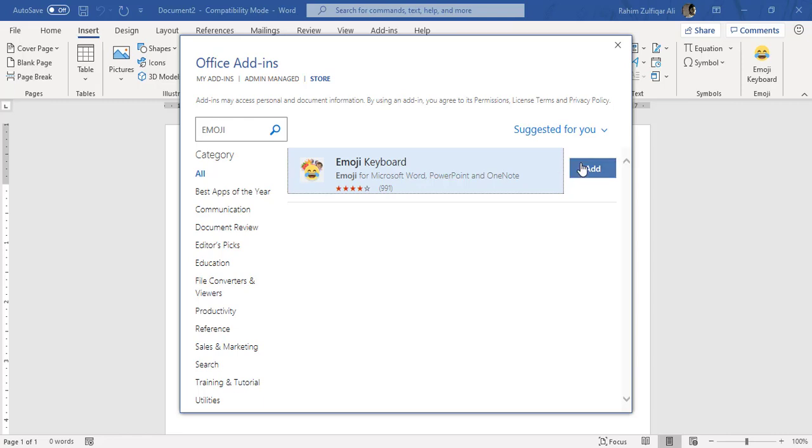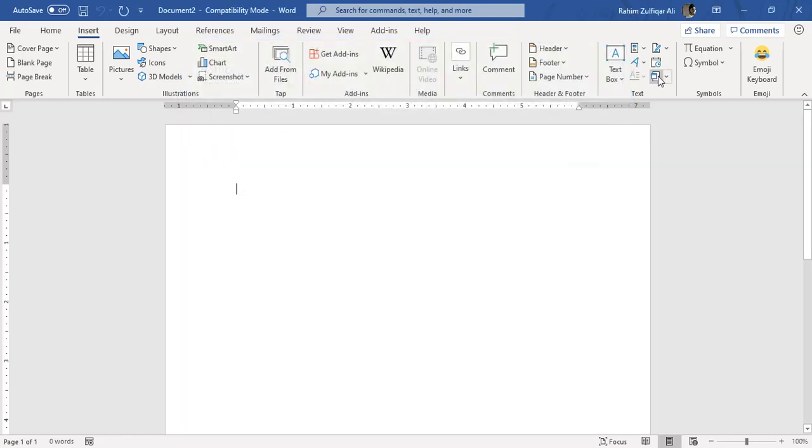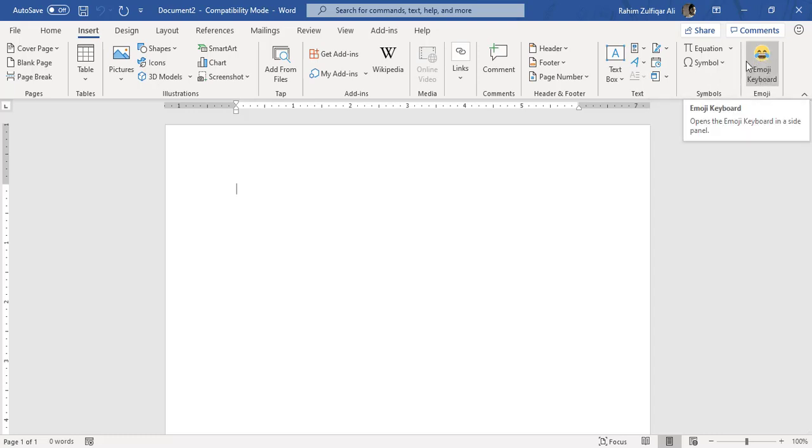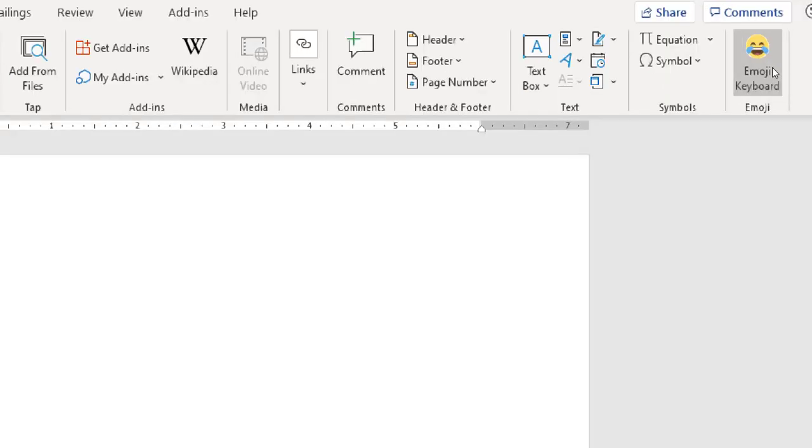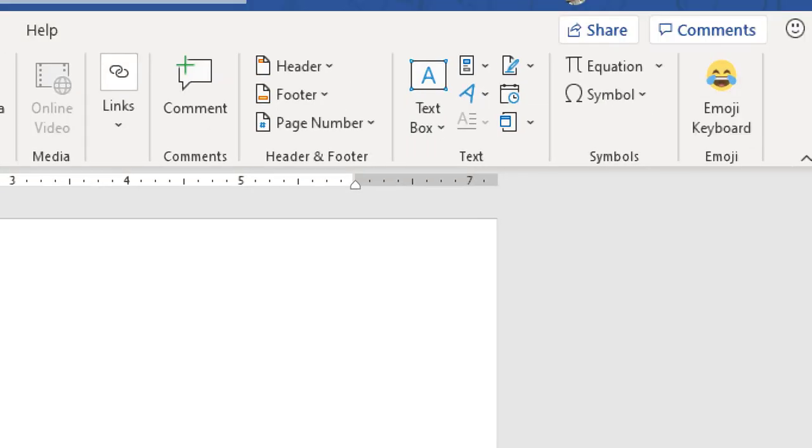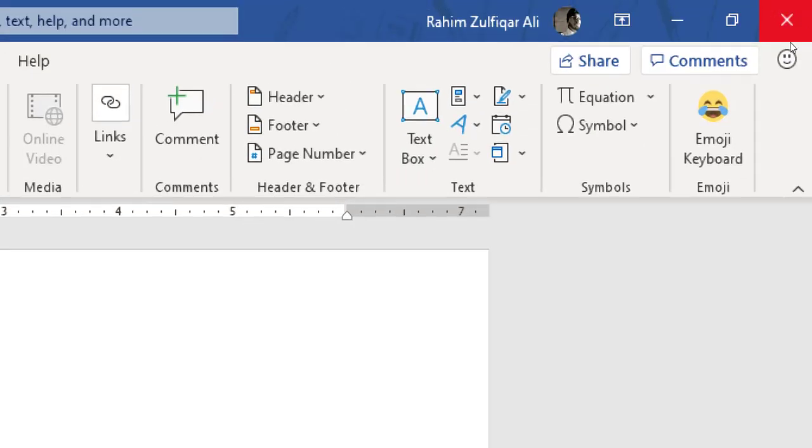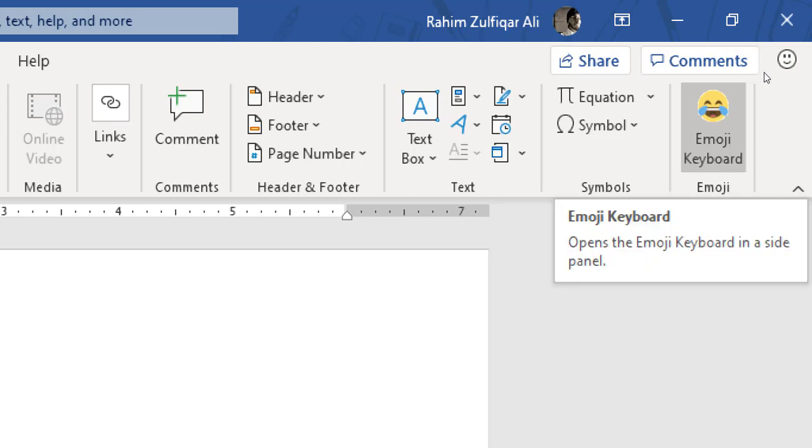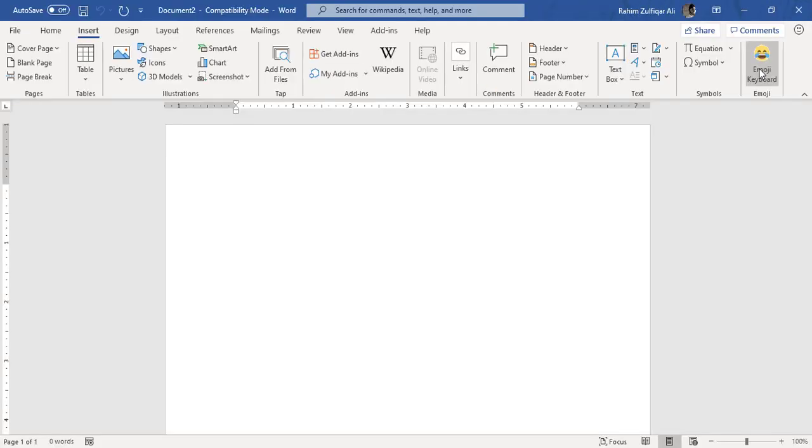So you can click on the Add button, and when you click on Add, it will add the Emoji Keyboard icon or feature at the very right side of your Insert tab. Now you can see on the very right side of this ribbon you will find a laughing emoji keyboard icon. This is the feature and you can use it.